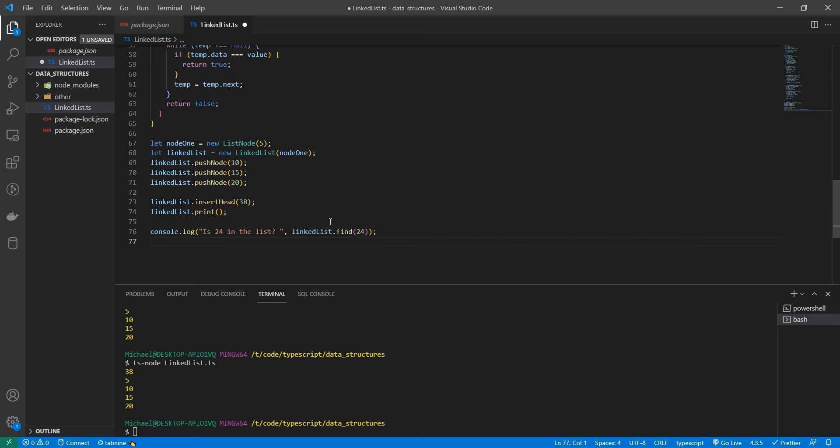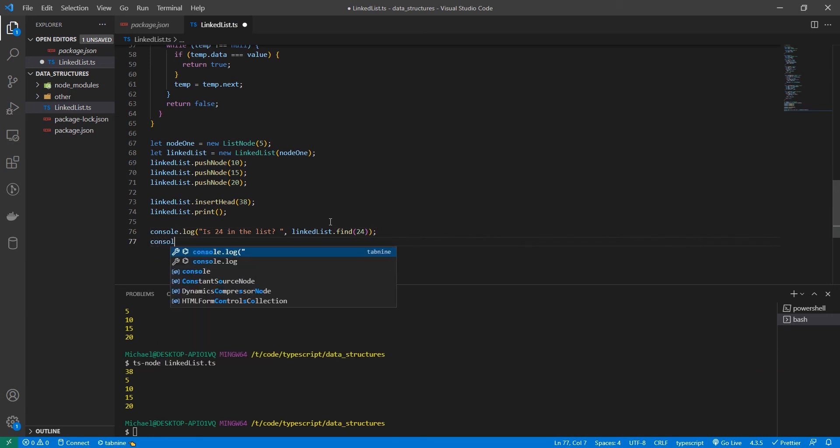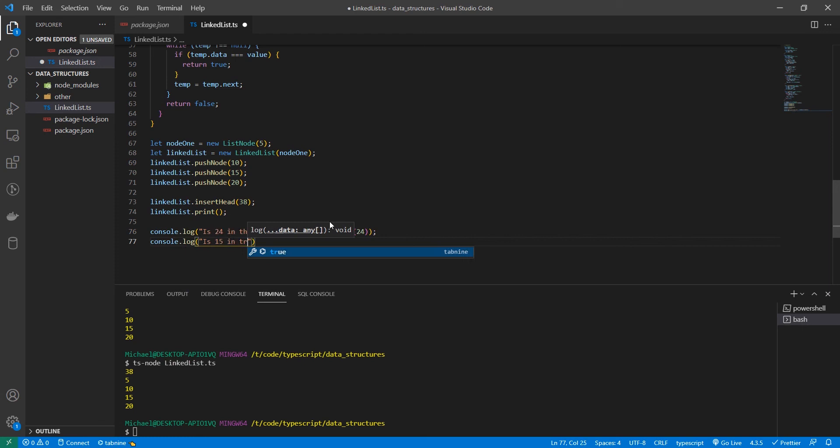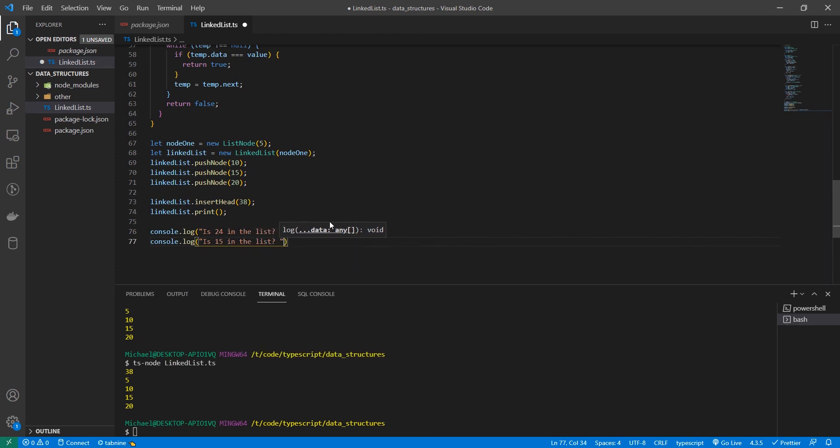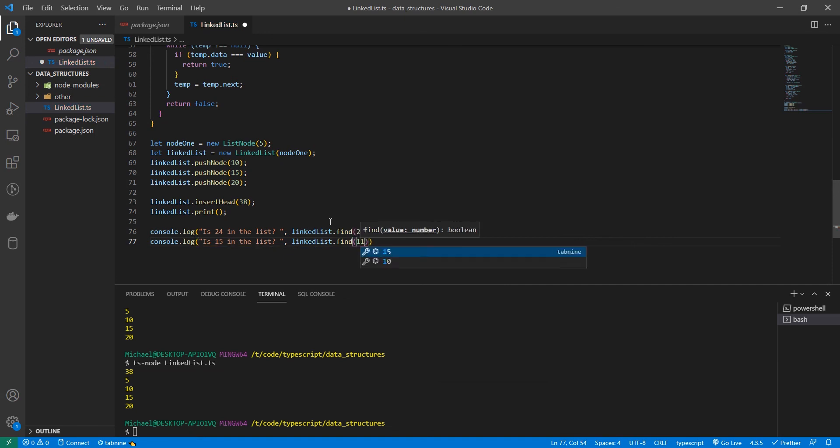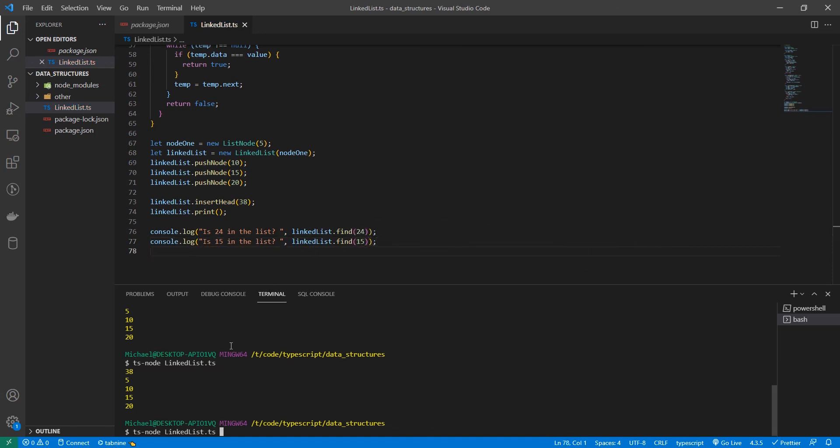Now let's do one we know is in the list. Is 15 in the list. Linked list dot find 15. Alright, let's see.